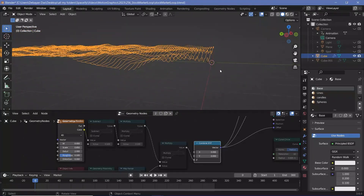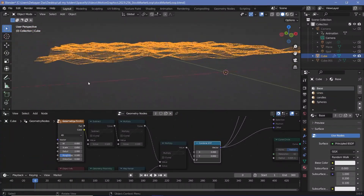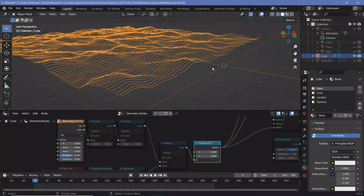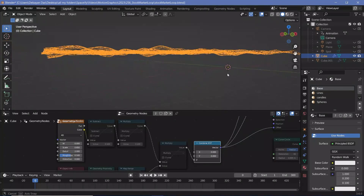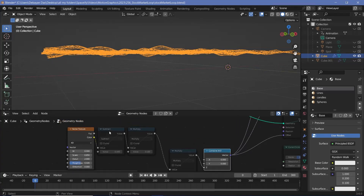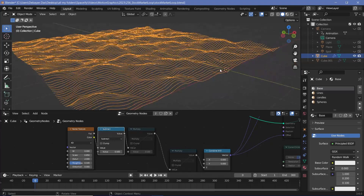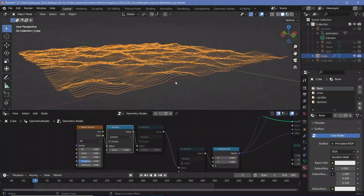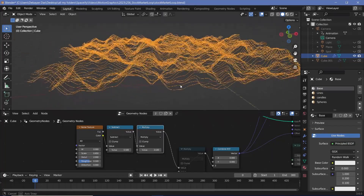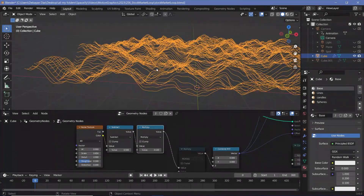That way, it no longer moves on the y-axis or the x-axis. However, because we're using a noise texture, it's shifted up by 0.5 units on the z-axis. So we need to move it back down by 0.5 units using a subtract node, and then to actually make the noise much stronger, we use a multiply node and multiply it by a large value to get much higher noise.